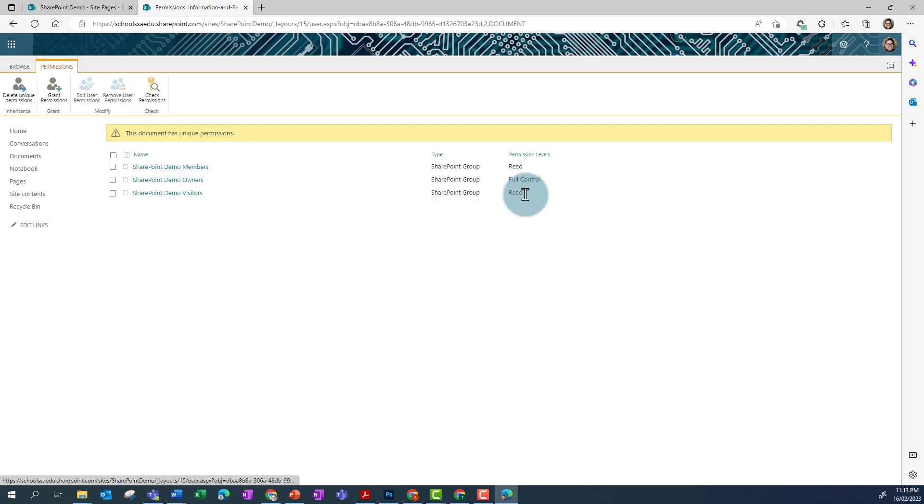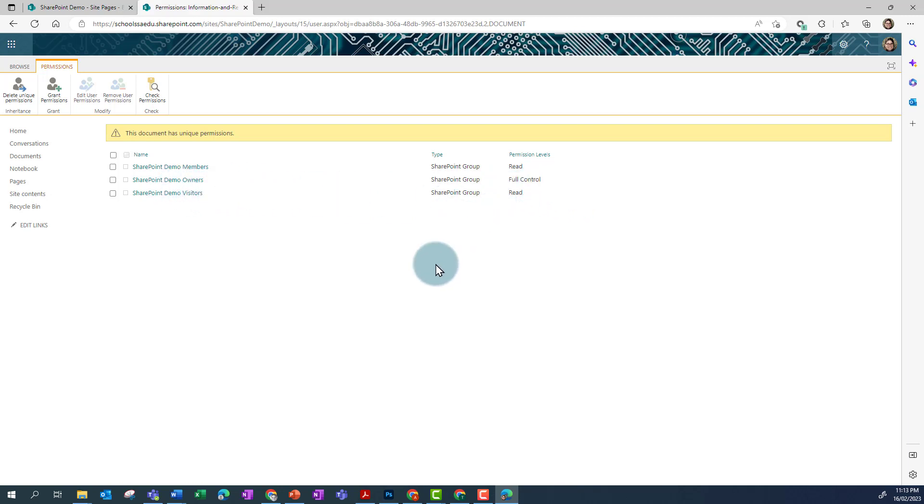It's important that you leave at least one person with full control, in this case the owners, so that you can edit permissions down the track if need be.